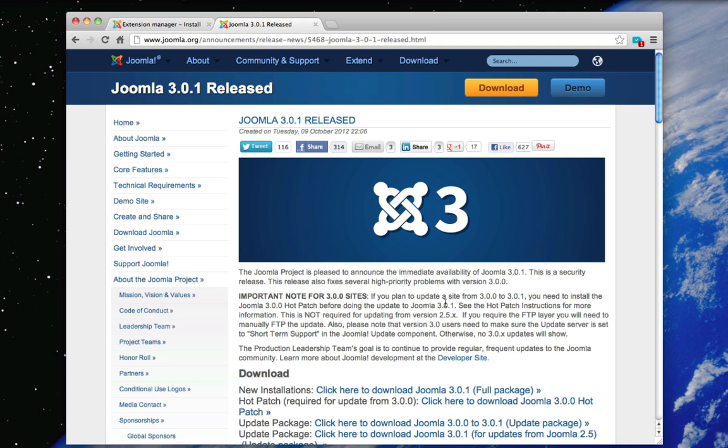Hey how's it going everyone? So in this tutorial I'm going to be showing you how to upgrade from Joomla 2.5 to Joomla 3.01.